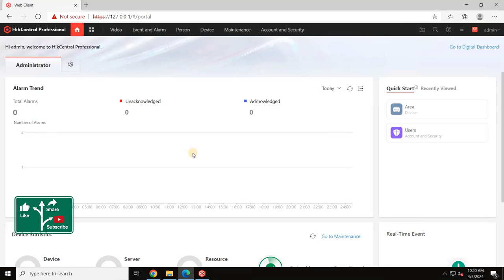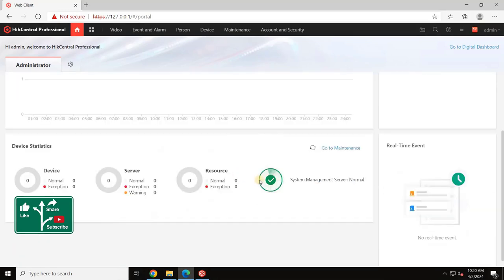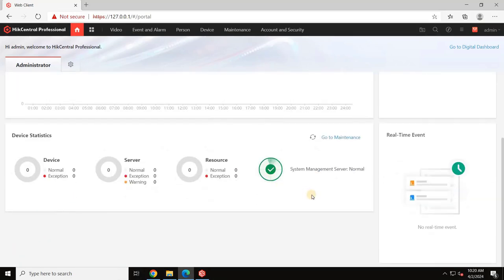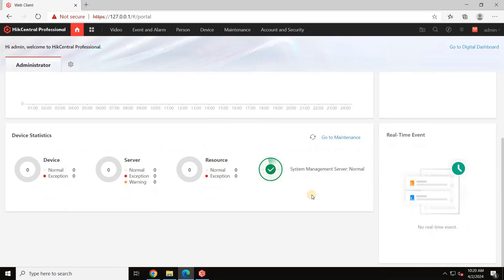Thank you for following along with our tutorial on activating the license for Hikvision's Hikcentral Professional VMS. I hope you found this guide helpful and now feel confident in completing the license activation process. In the next videos, we'll dive into configuring the VMS covering both basic and advanced settings as well as flow mapping and other features.